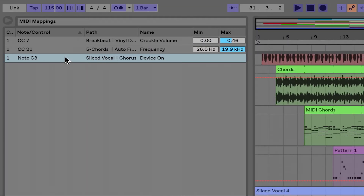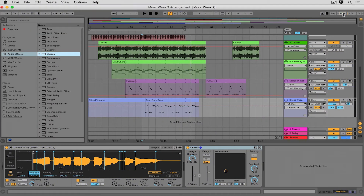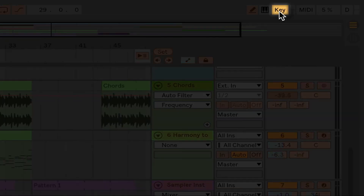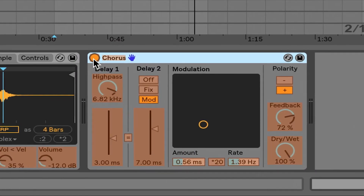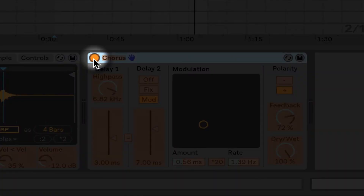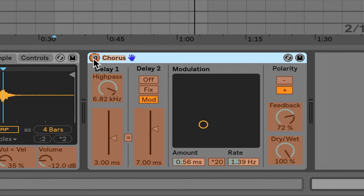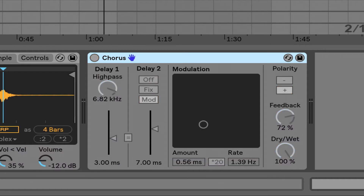I'm going to delete this one and exit MIDI map mode, and show you how to map that exact same parameter to a key on your computer's keyboard, which is referred to as key mapping. I'll hit key here — it's the exact same process, except instead of purple, now everything's an orange color. I'll click on the power button for the chorus device and map it to the cue button. It now says key cue, going to slice vocal, chorus, device on. Checking that it's working: I hit cue — the device is on, the device is off. I want it to start off and turn it on at a certain point during the performance.